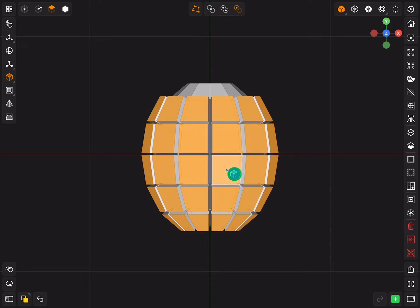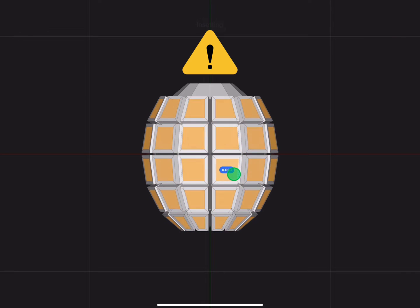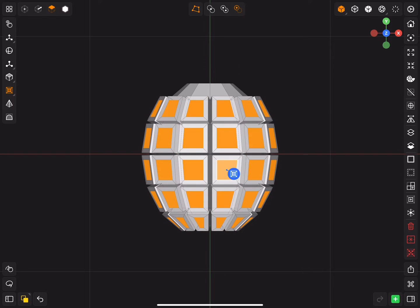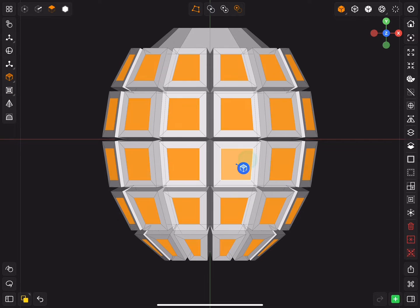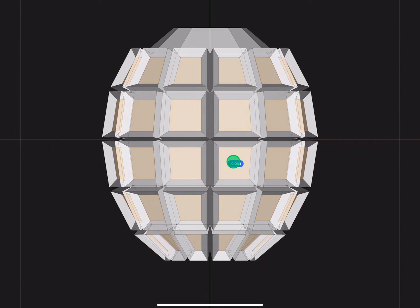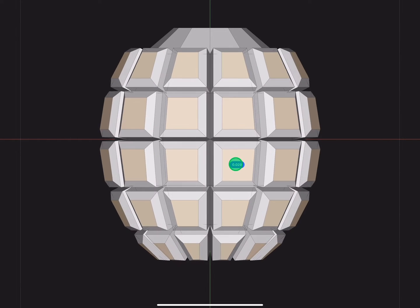Inset all the faces. Now tip number 2, to pull out all the faces, select extrude but this time don't drag the blue handle. Instead drag from the middle of the highlighted face.